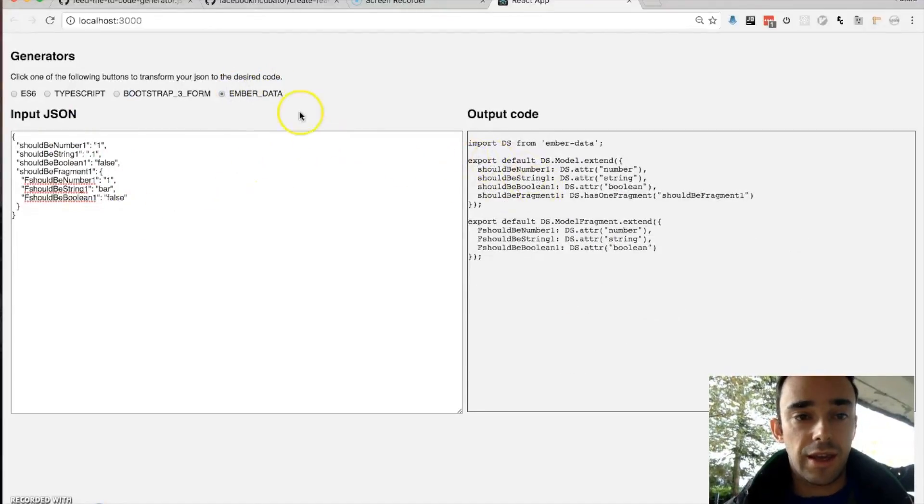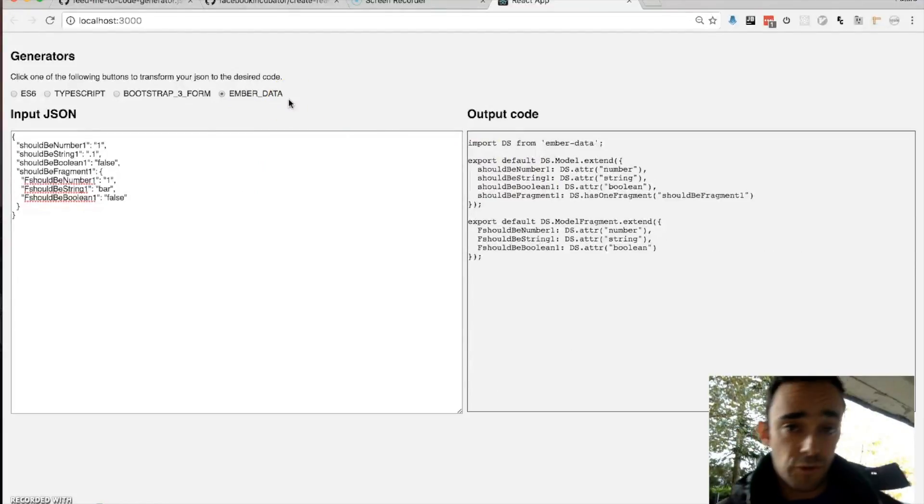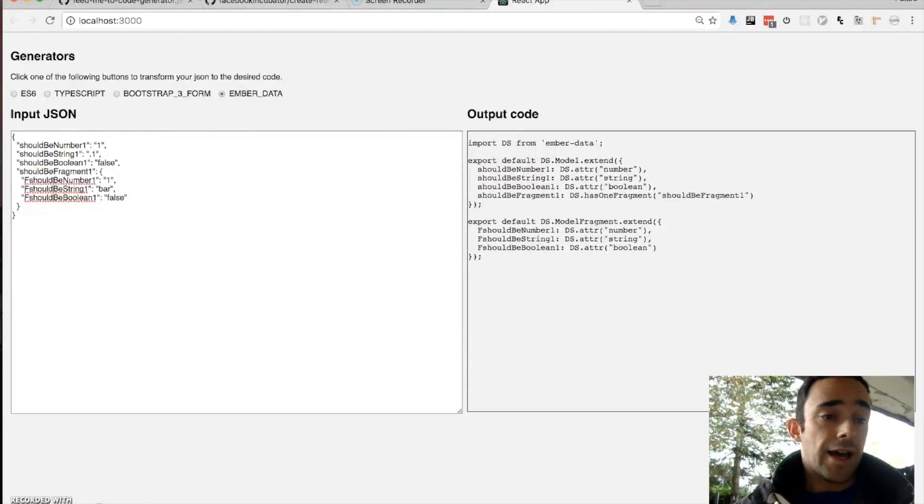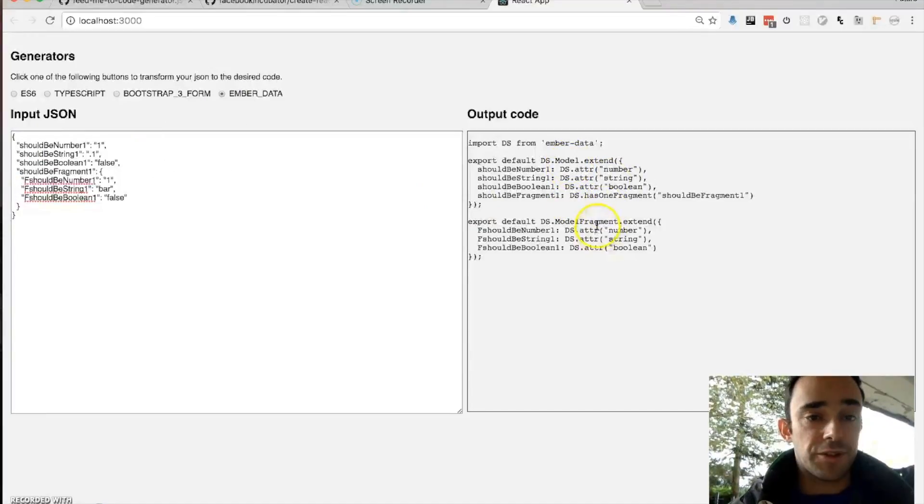Also I've created a little thing for Ember data. Ember is another application framework which I used before. And this will generate some model data from this.